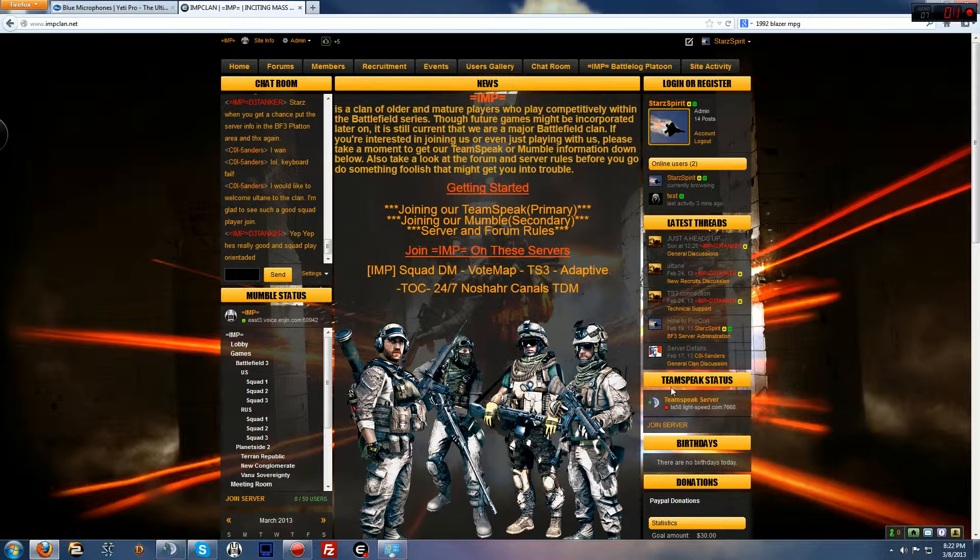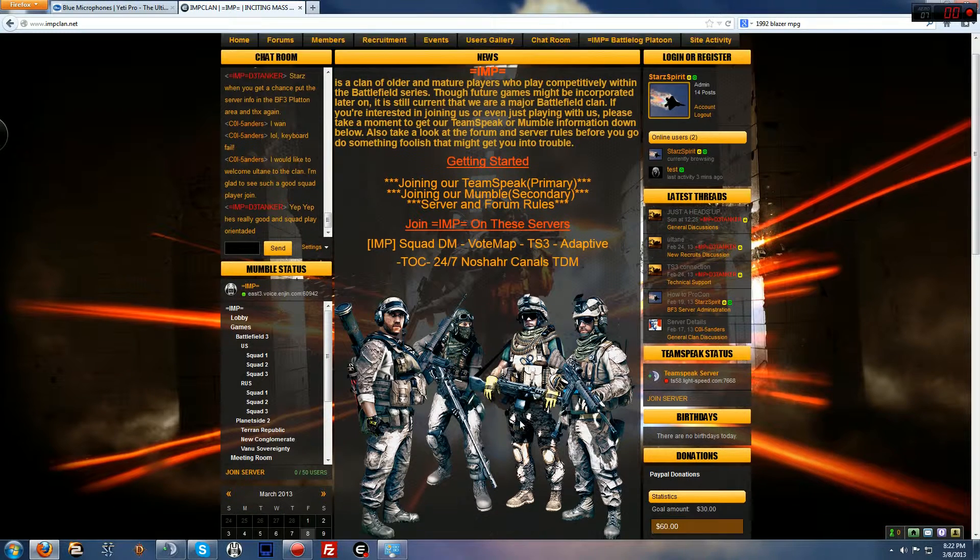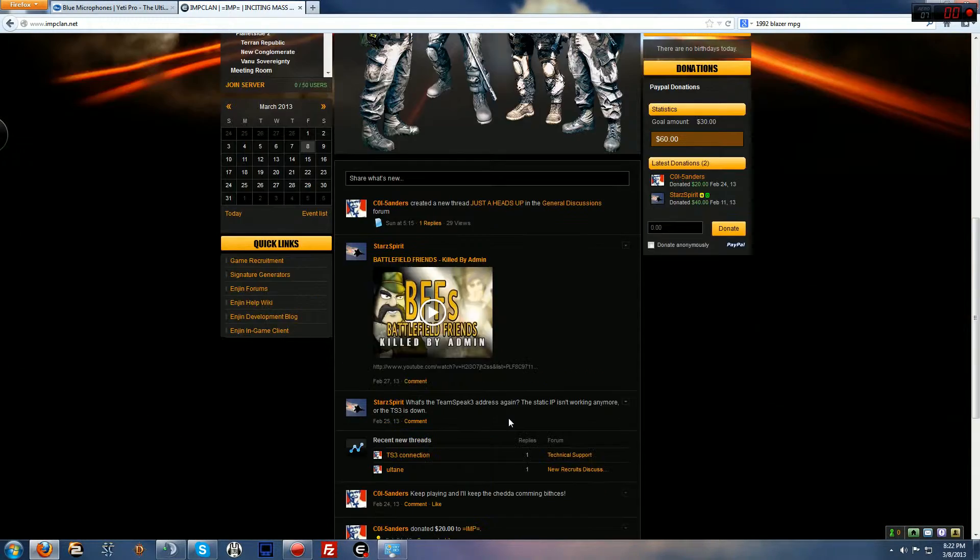As a moderator you guys are of course given more powers, privileges to keep control of the website. Sorry, that's my phone. Let's get right here.